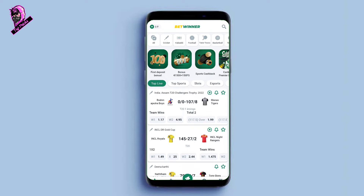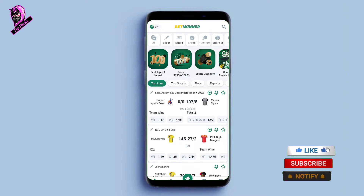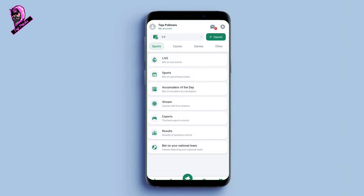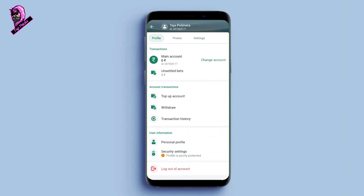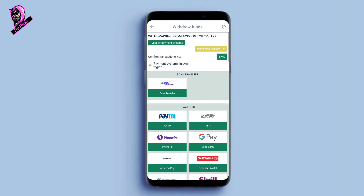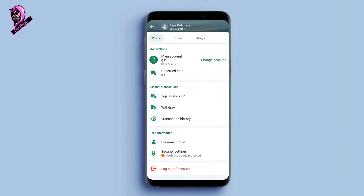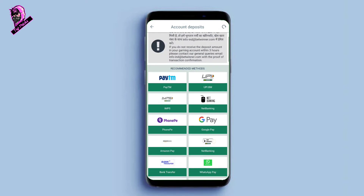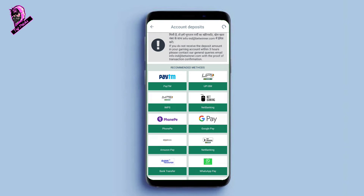After downloading the application, first register an account, then log in. Once you are logged in, I will show you how to make a deposit. Click on the menu, then click on 'Account.' Next, click on 'Top-Up Account.' You will see deposit options including Phone Pay, Google Pay, and Amazon Pay — there are many deposit options available.